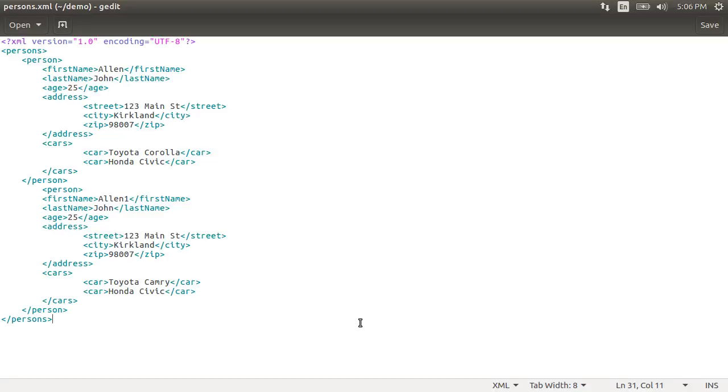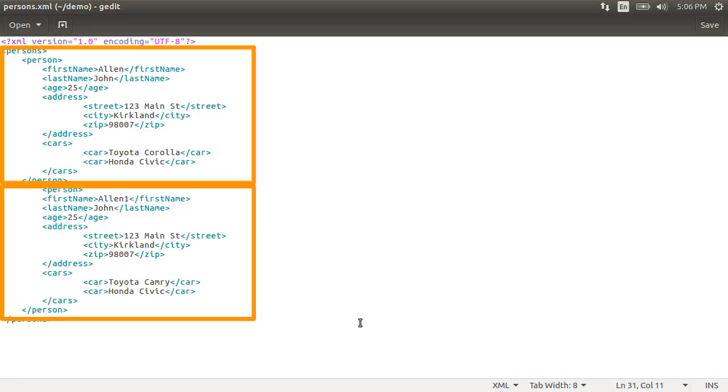Here is the XML document which we want to read in our project. It represents a person and has attributes like first name, last name and age. There is a nested XML structure within each for the address containing street, city and zip.